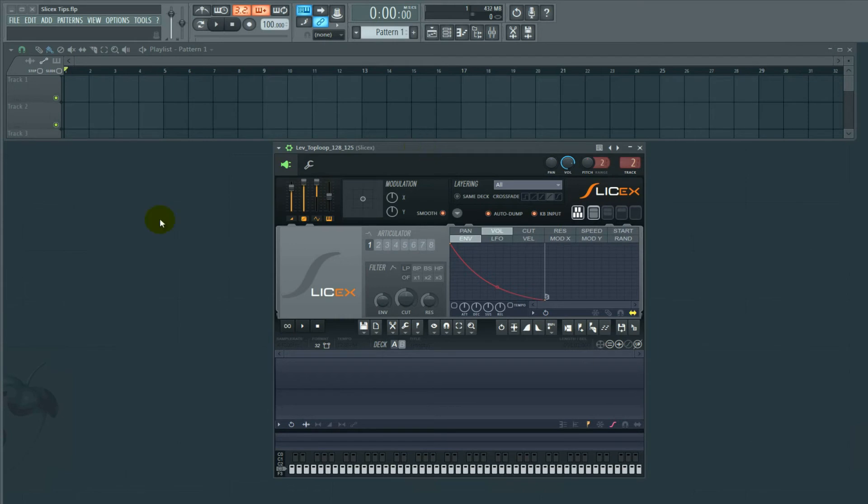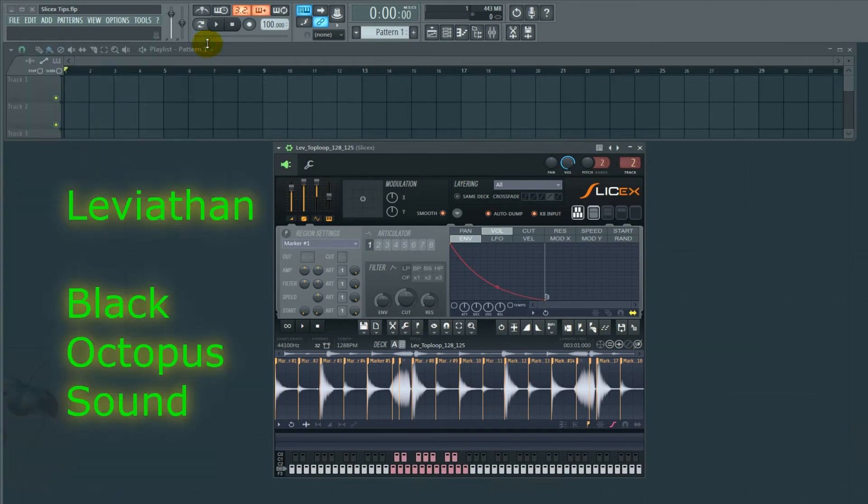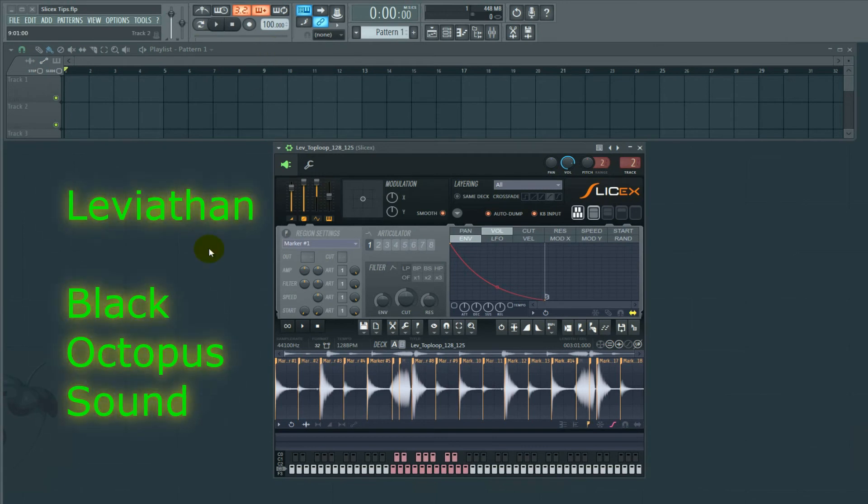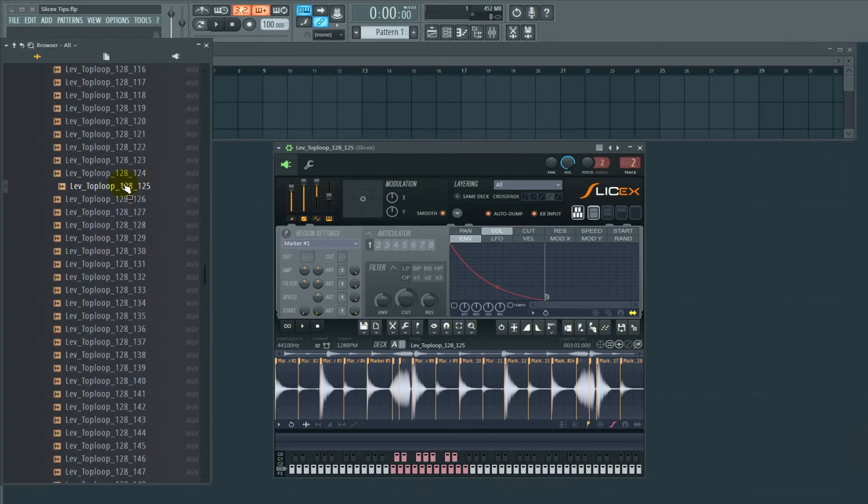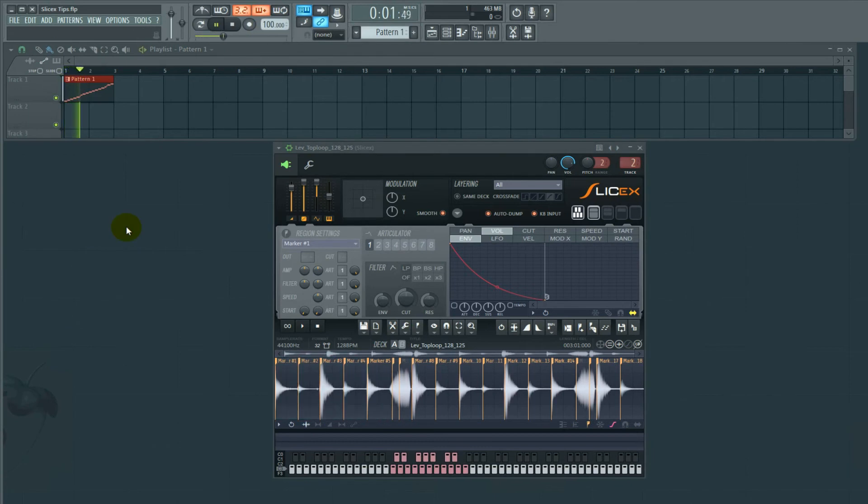At the moment, we're going to go find a loop. This is from Black Octopus Sound Leviathan. I'm actually a huge fan of that library. I use it all the time on everything. It's a killer library. If you look at the designation, tempo is 128. My project happens to be 100. If we listen to this in a piano roll, we have a bit of a mess.